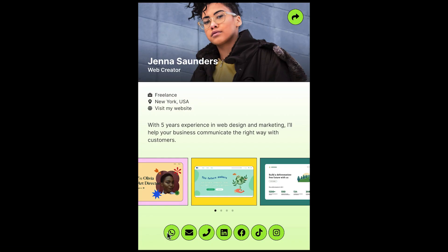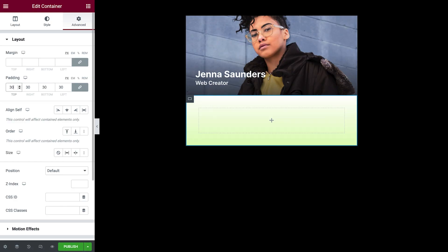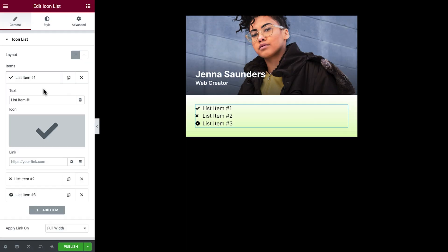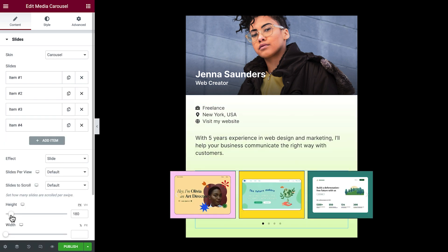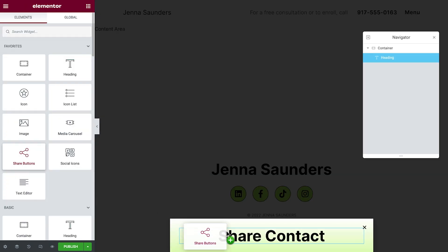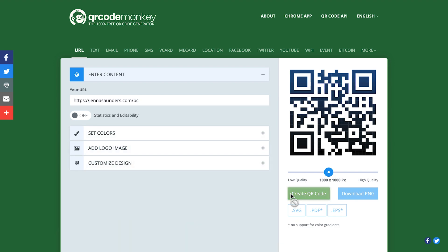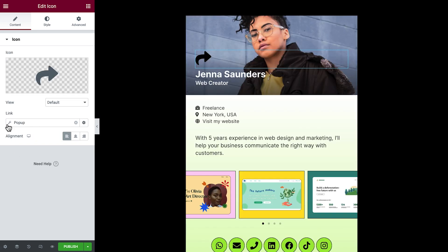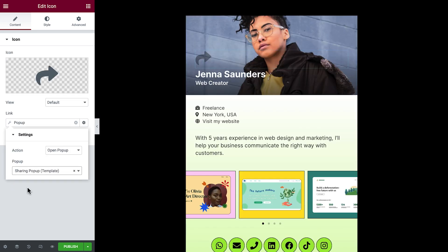In this video, we'll create a shareable digital card for Jenna Saunders, a New York City-based web creator. We'll begin by creating the business card landing page, complete with all her contact information and a preview of her work. Next, we'll create a pop-up which will display a QR code and share buttons so visitors can share her card with others. And finally, we'll connect the pop-up to her card.